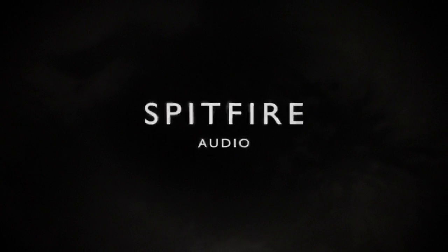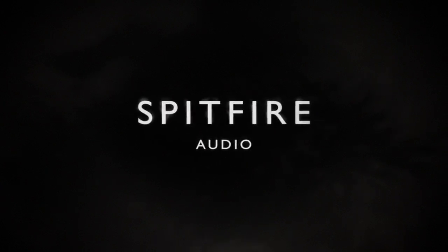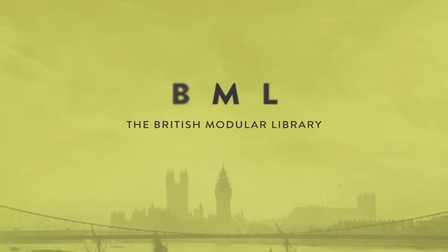Hi there, this is Paul Thompson from Spitfire Audio. I'm going to show you today the latest addition to our BML line, which is a new product called the Horns Phalanx.